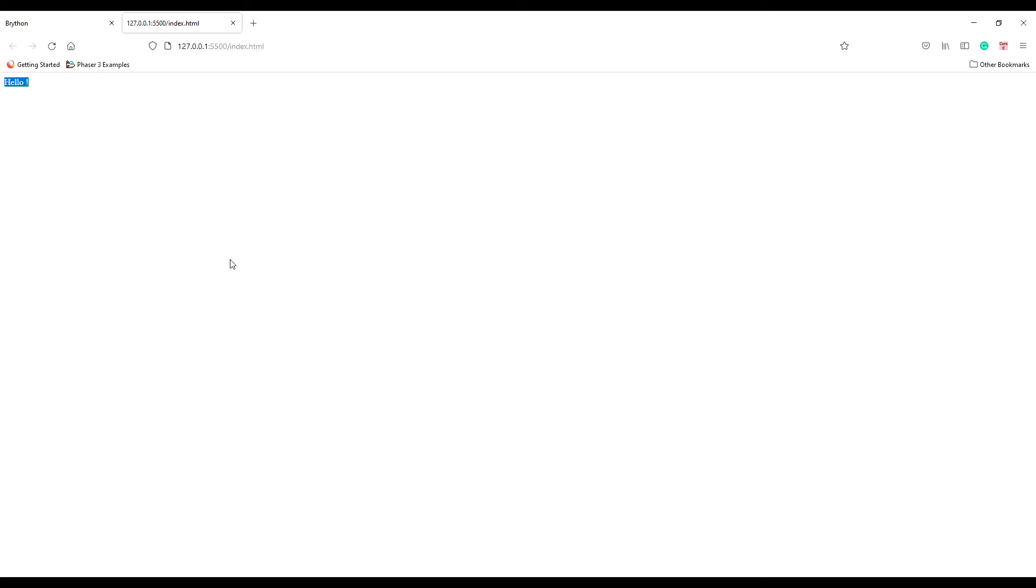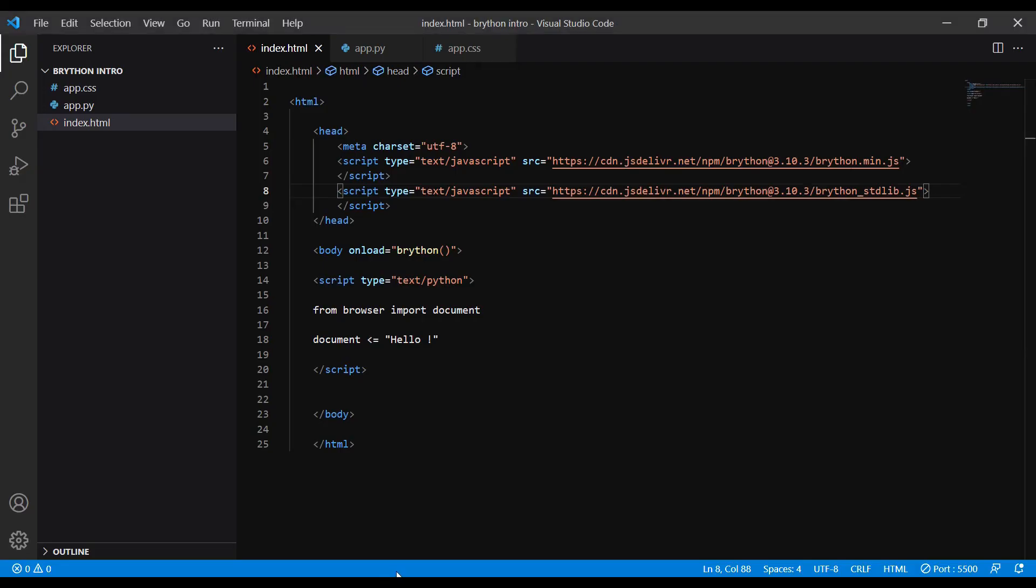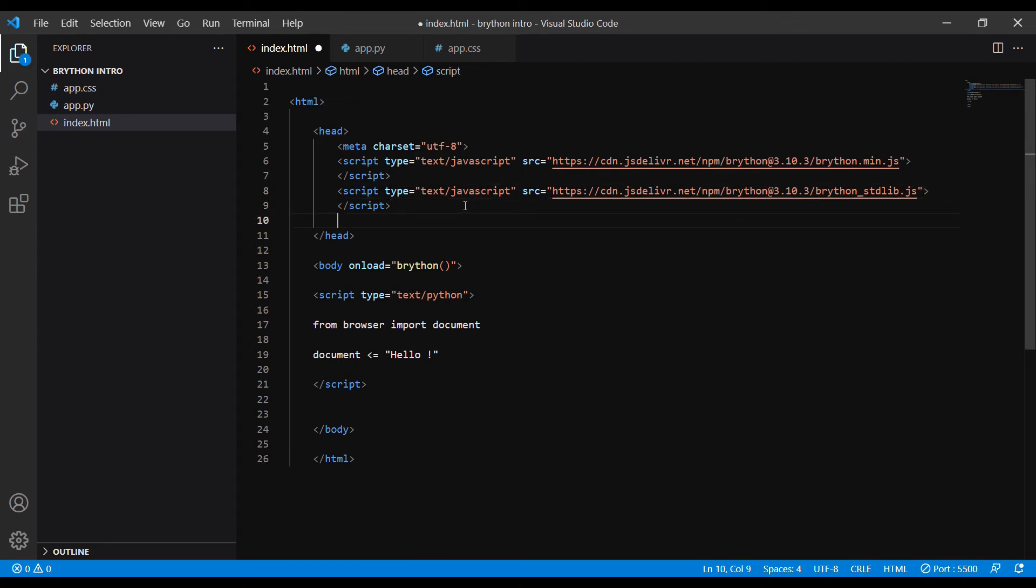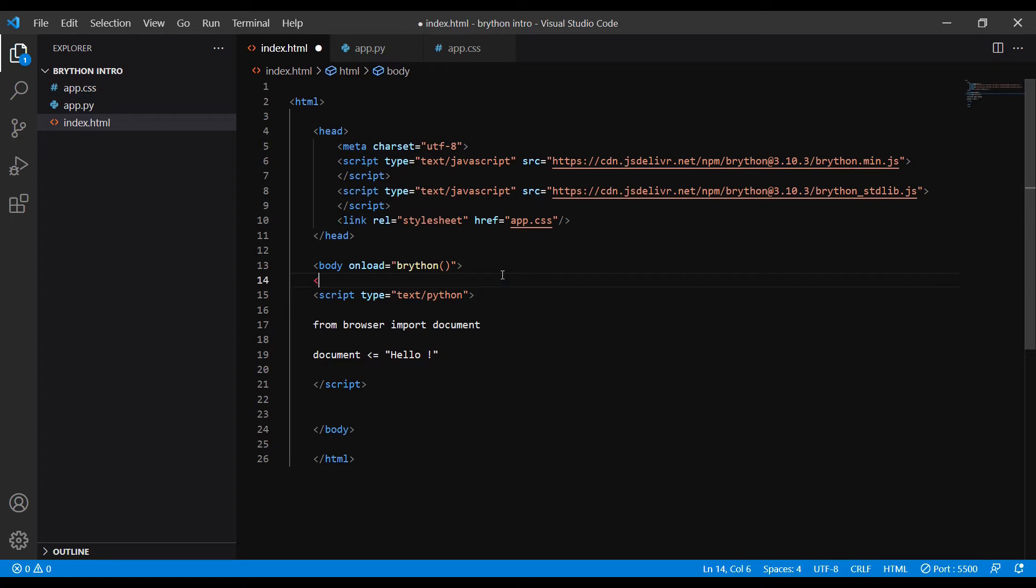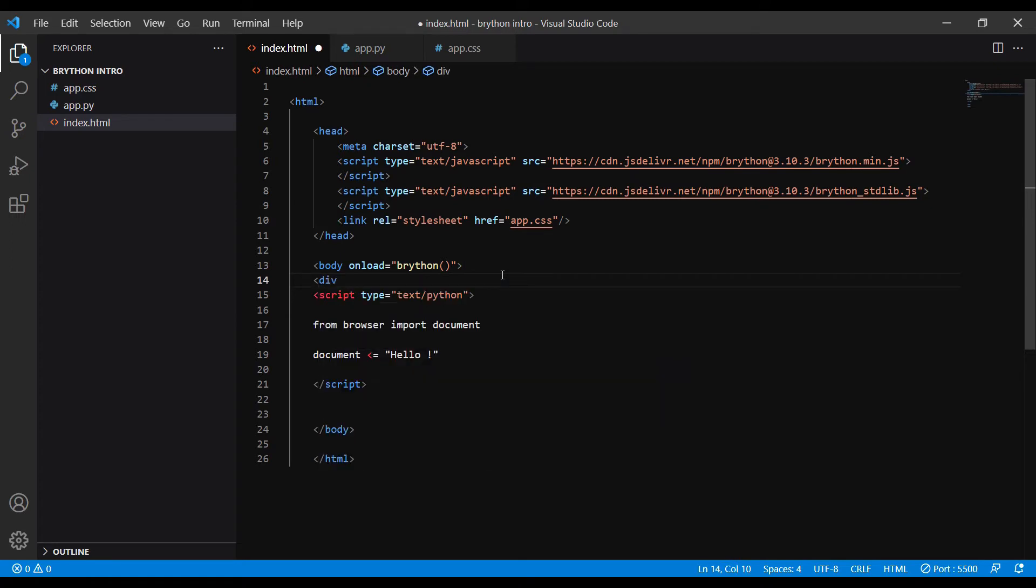Before we go any further, I'm going to modify this code a little bit. First I add the link tag to link the app.css file we created earlier to the HTML file. Second, I add a div tag within the body and set its id to container. This is the container that I'm going to add my custom contents.